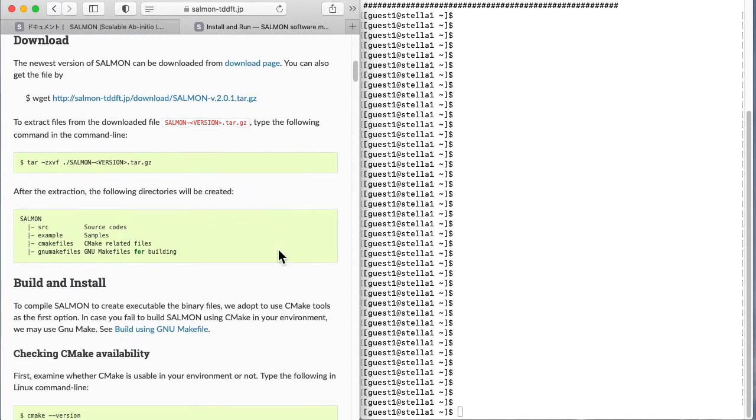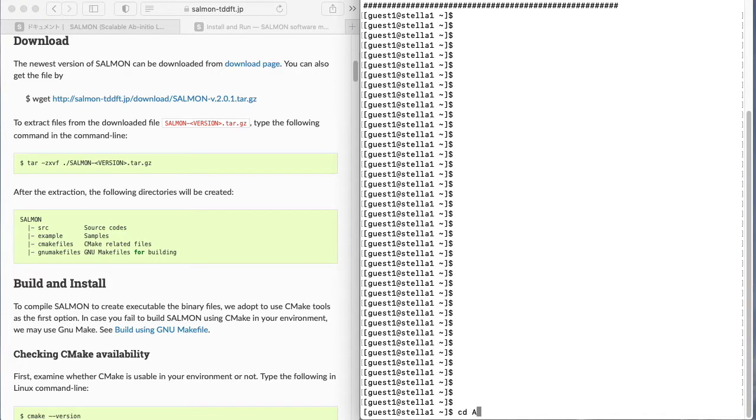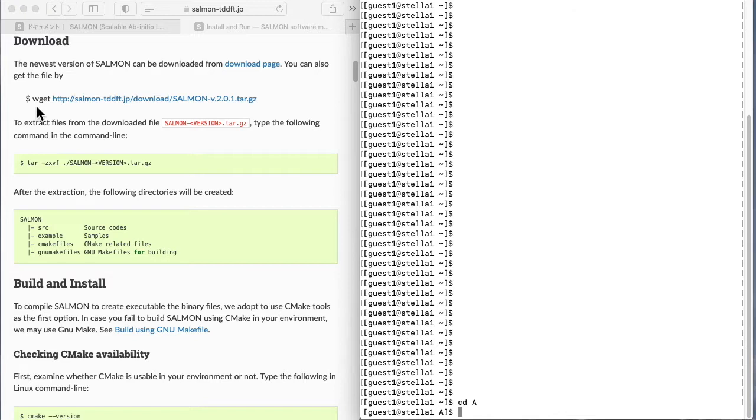First, download Salmon to your computer system. You can download it from the Salmon web page using the wget command.